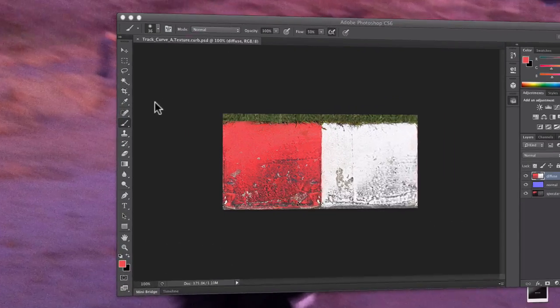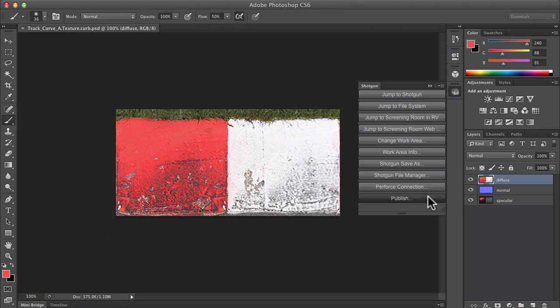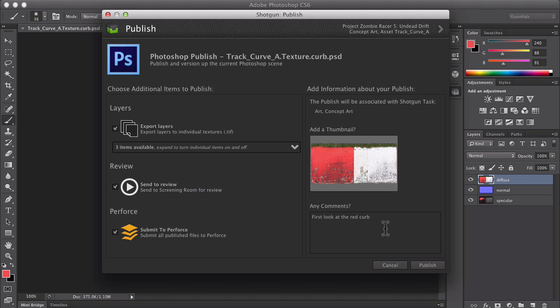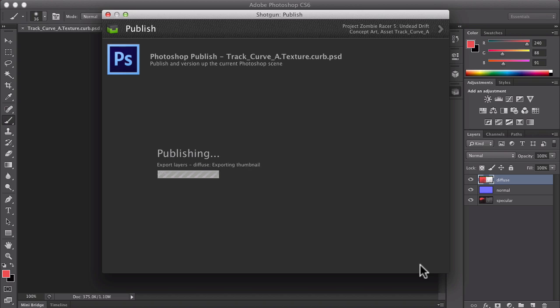The same apps work across multiple artist tools, and we'll switch to Photoshop here to show work being shared. The Publish app takes care of the Perforce commit from the comfort of Photoshop, and can also trigger other processes like exporting layers that reduce manual steps, as well as streamlined collaboration with automatic review submission.